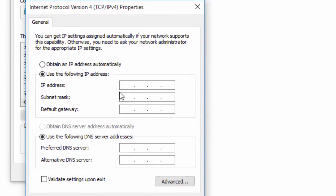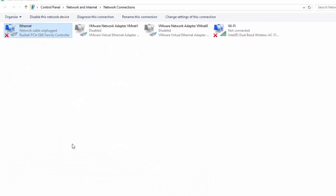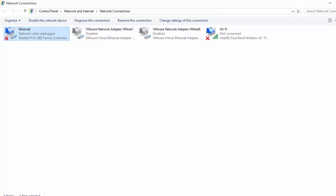Set the IP address in the same class as the Linux machine — 192.168.1.155. Press Tab and the subnet mask will be automatically filled in by the system. Click OK, then OK again, and close.